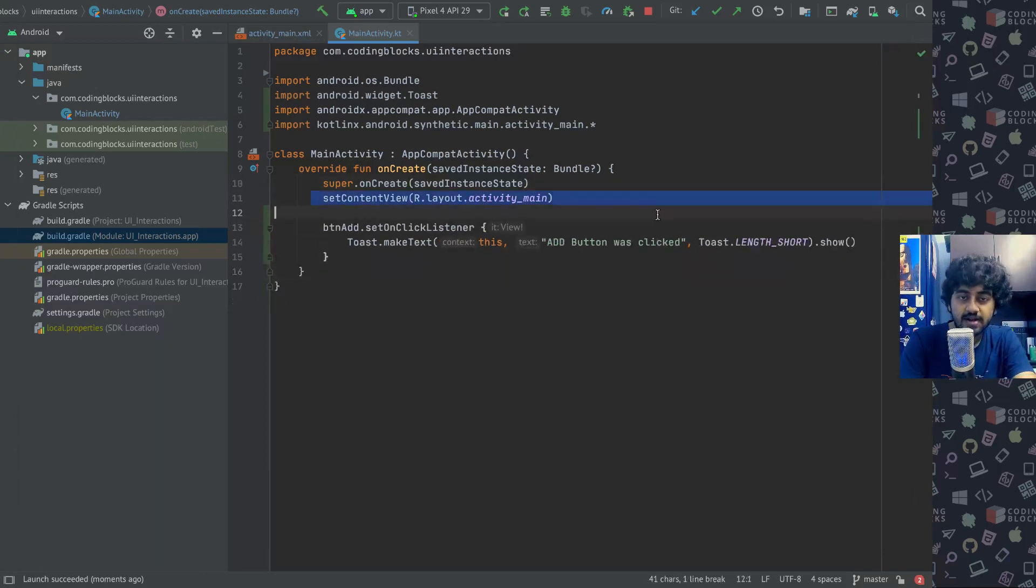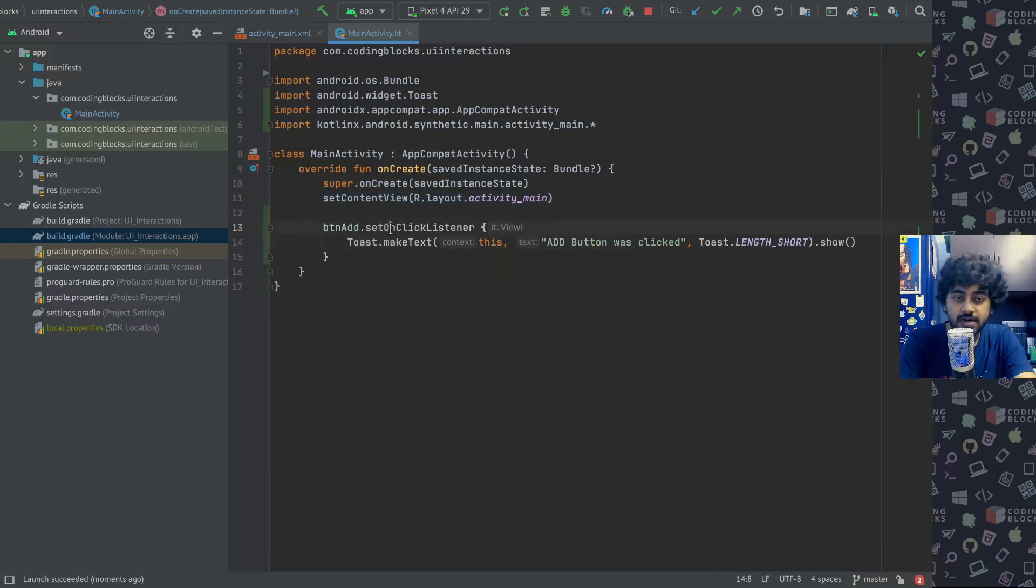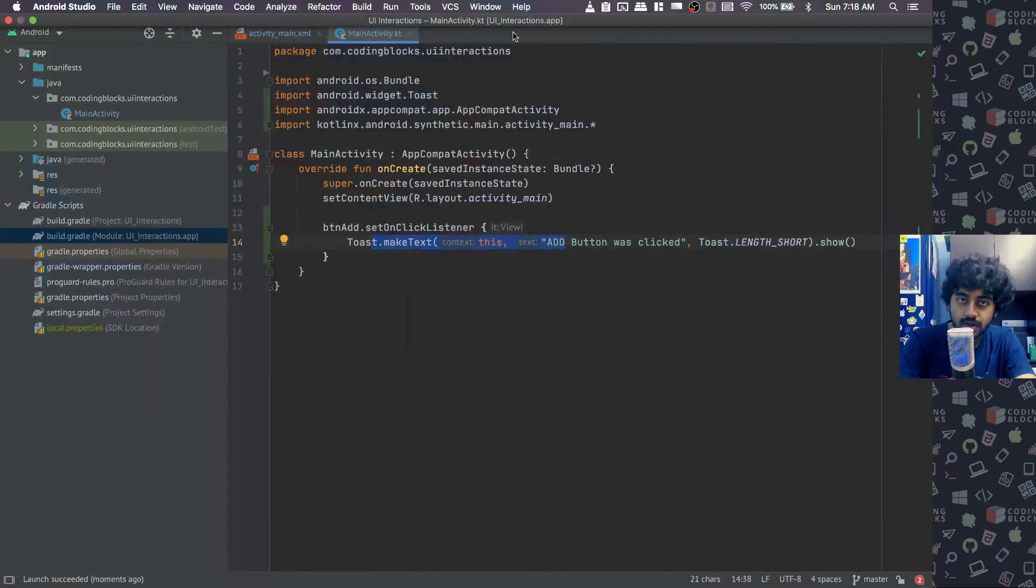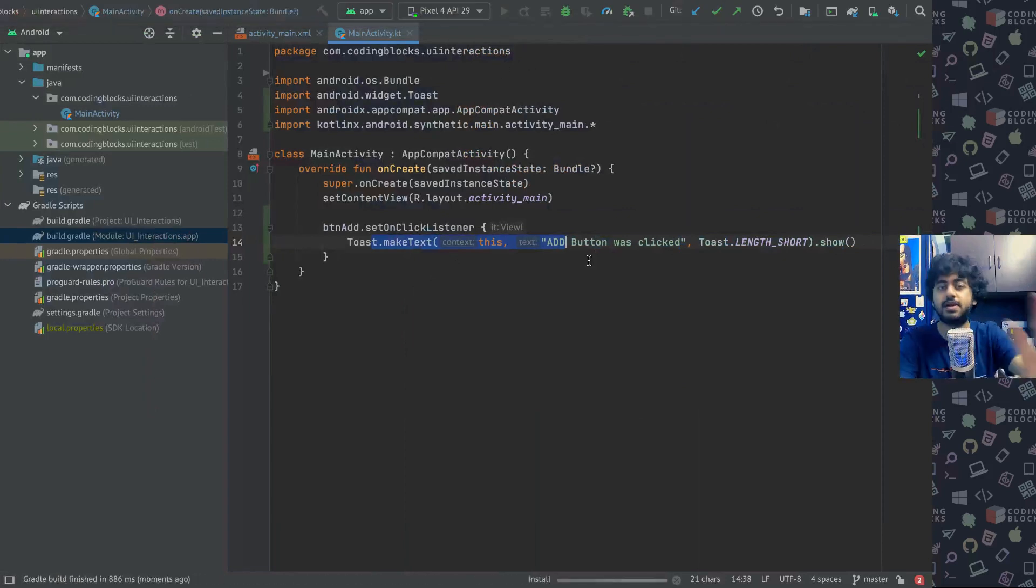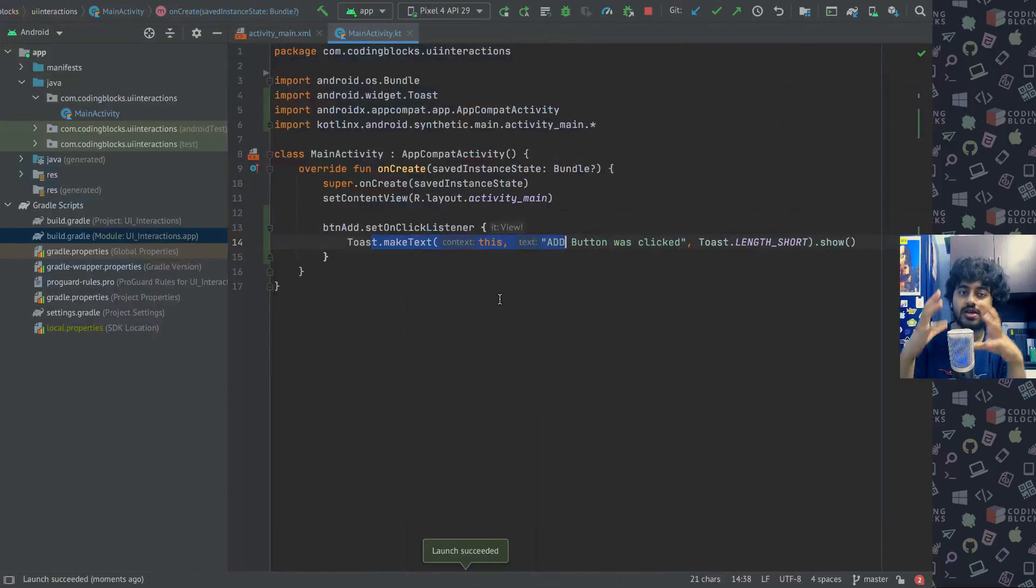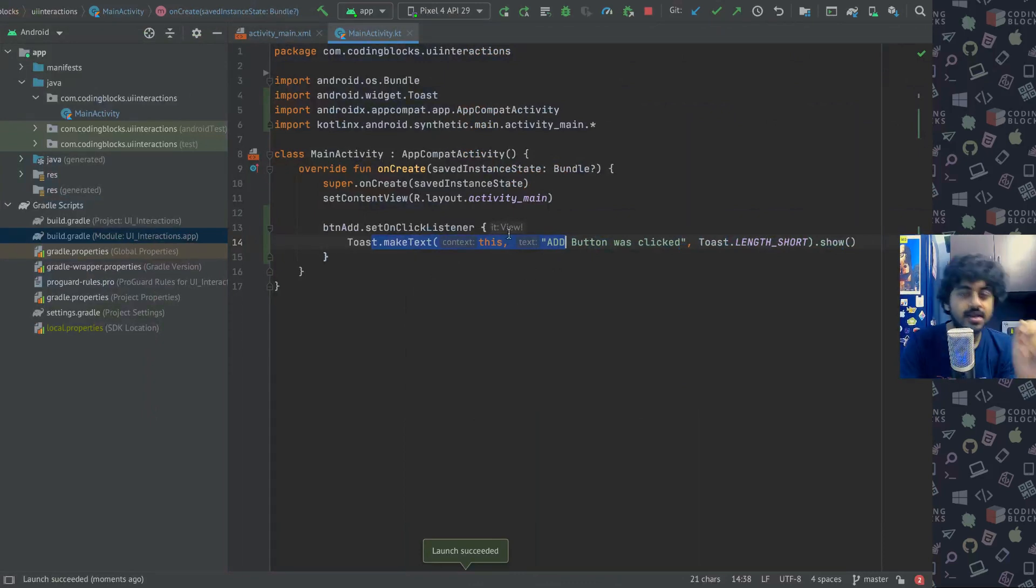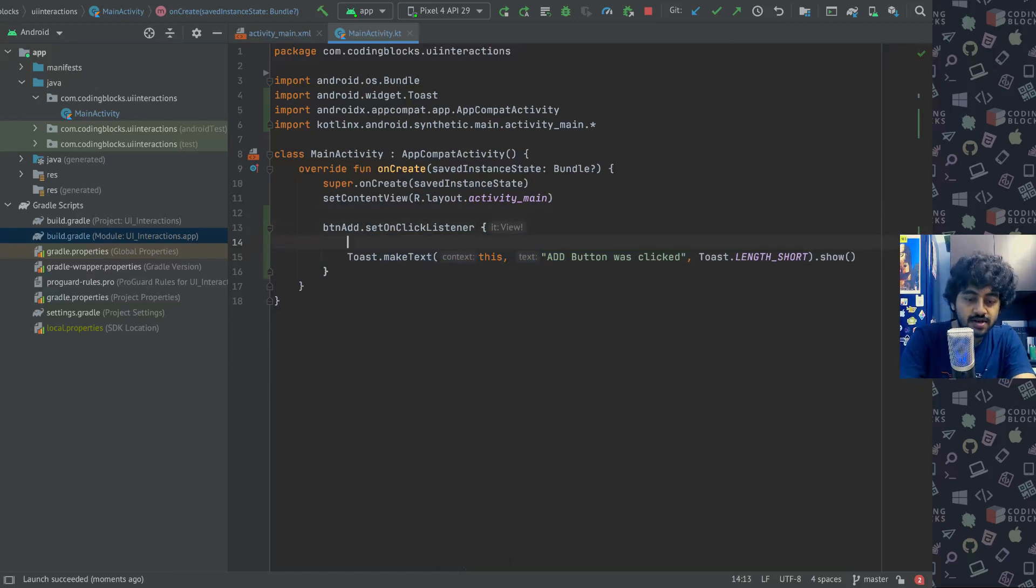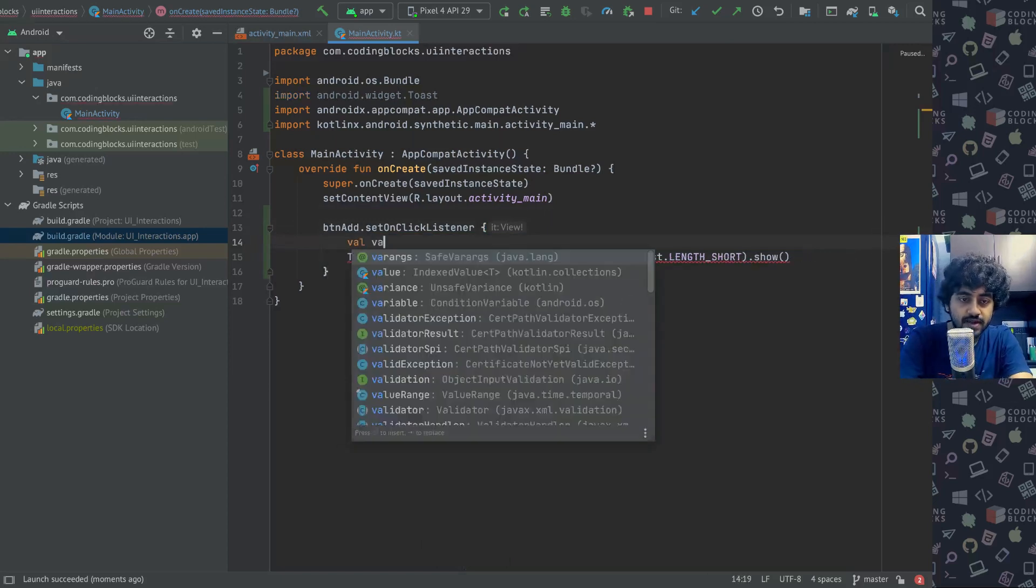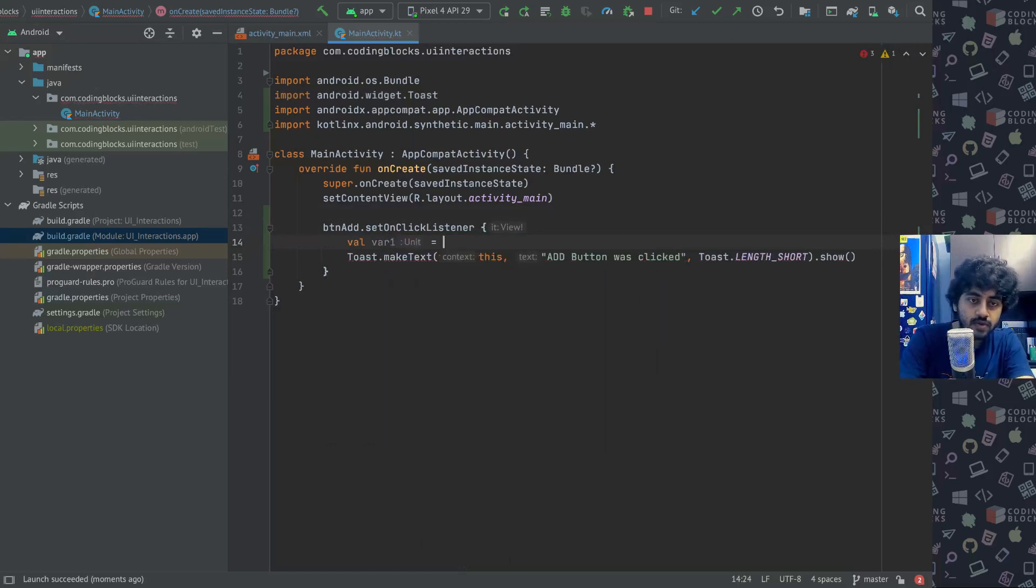Have the set content view line happen in the beginning of the screen, then we do button add dot set on click listener. I don't want to just show this toast, I want to actually add the numbers inside these two elements. To do that I will do val variable one equal to et var one dot text.